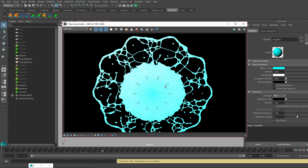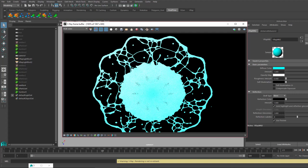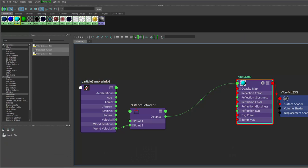There you go, we already see some arrangement going on by velocity. This might be even enough for you depending on your simulation and what you need to do. However, we don't have super much control yet.